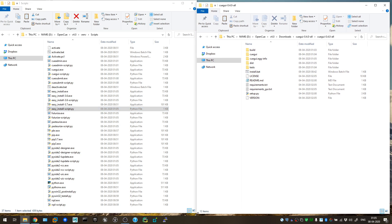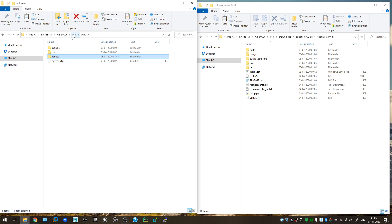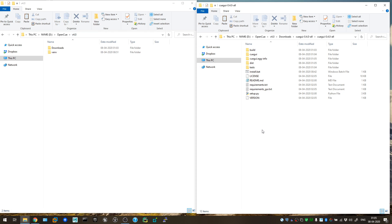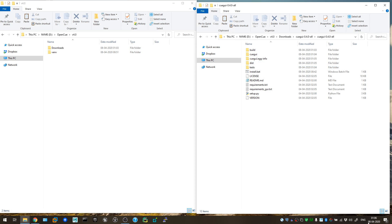The installation part is done. In my next video I'll show you how to start the applications — QSubmit, OpenCue render manager, viewer, monitor — all using some smart batch files. Follow along in my next video. Thank you!